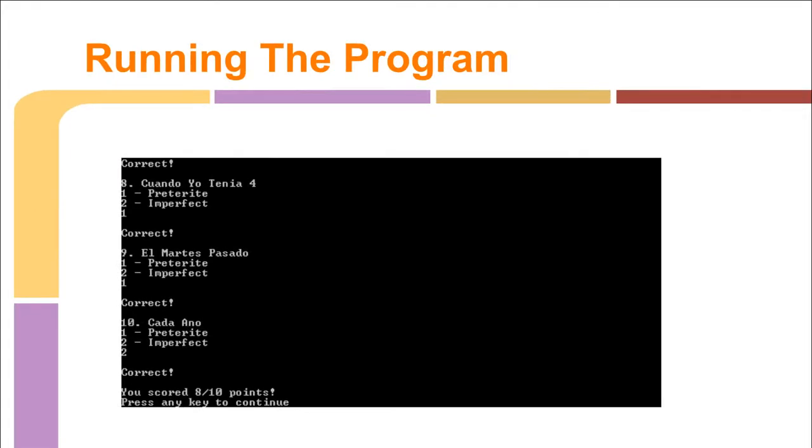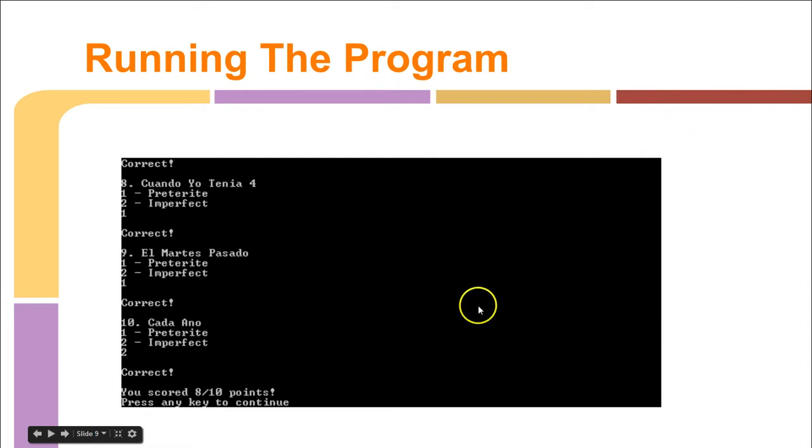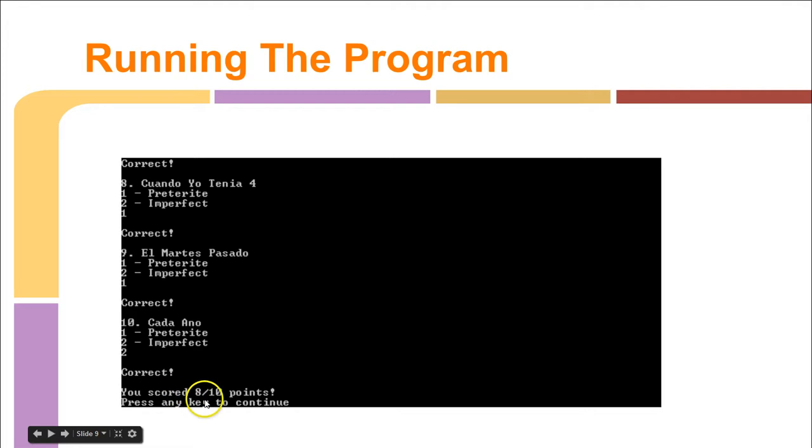Now, is there a score? Is there a way for the user to keep track of how many right and wrong? No, it's only displayed at the end. Oh, it's right there. Yeah, and then right here, you can see, after they finish all of them, you can see how many points they got. So I got eight out of ten on that one.